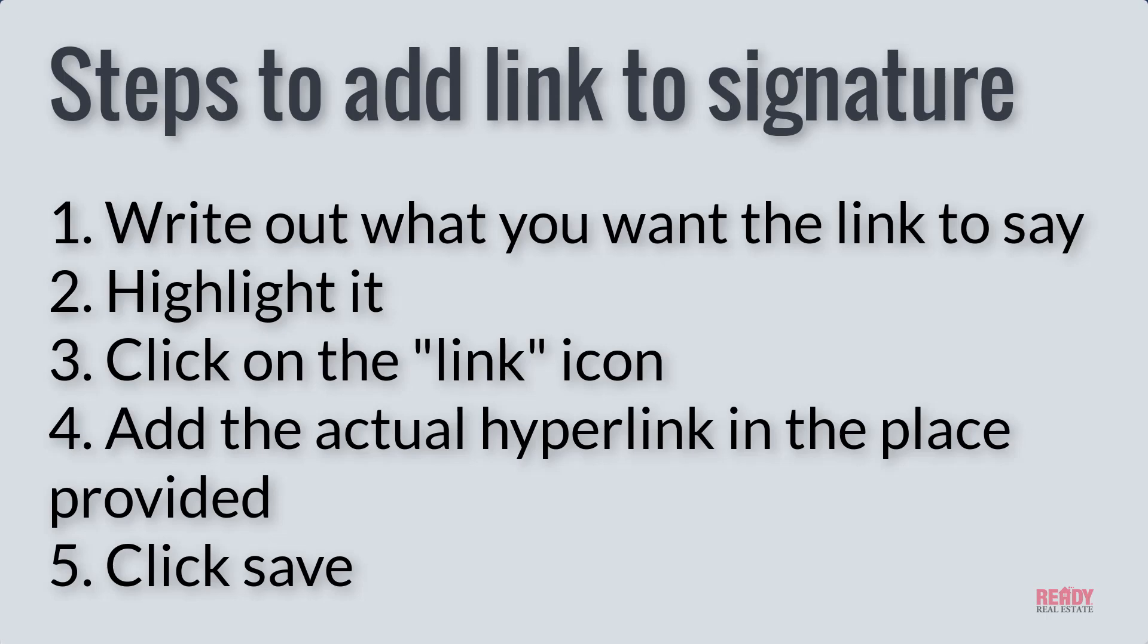Once you get the dialog box for where the little link icon is and you put the link in, that becomes a hyperlink so that when people click on it they are taken to your new Information About Brokerage Services, and you are now in compliance with TREC. Thanks for watching.